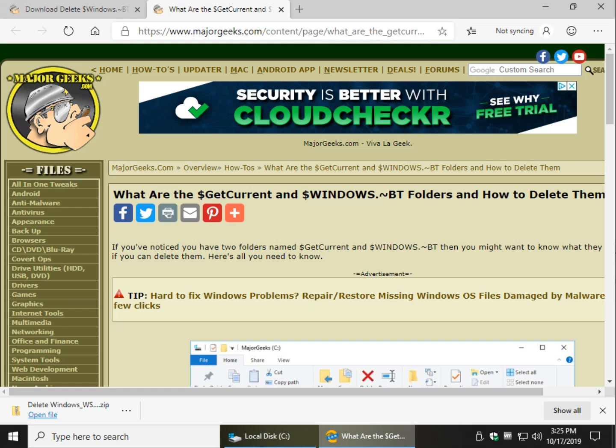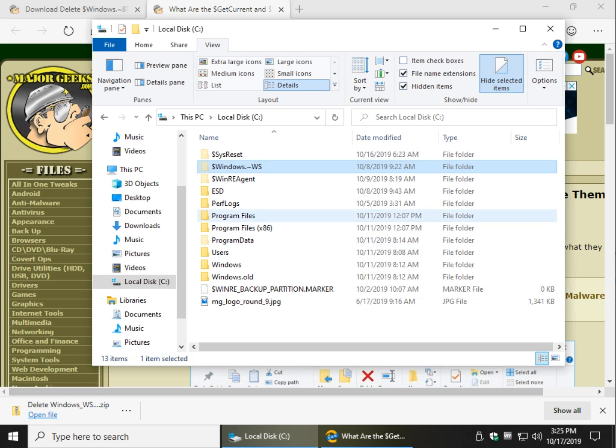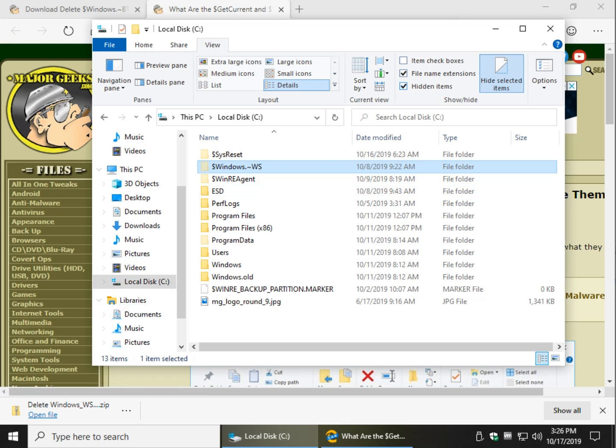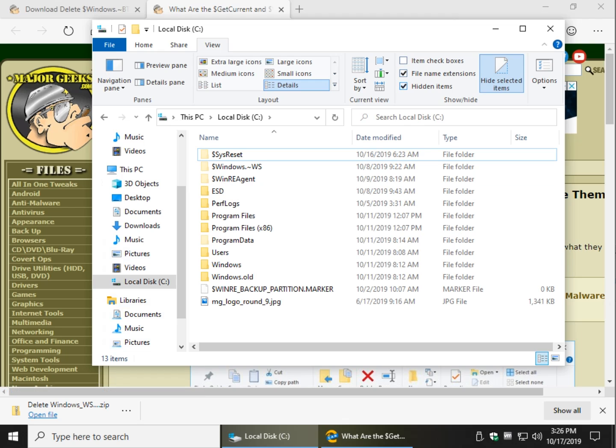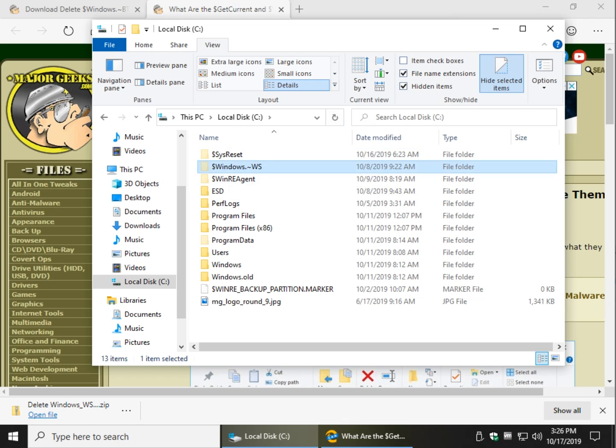They are found right here in C:, but if you don't have hidden items on, you won't see them. If hidden items are on, as you can see, you can see them. Here's one of them, Windows.BT.